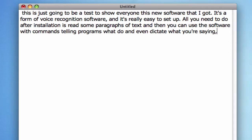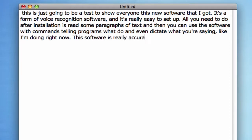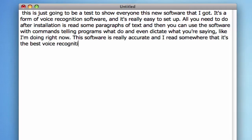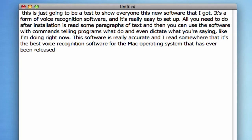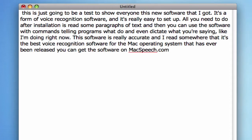The software is really accurate, and I read somewhere that it's the best voice recognition software for the Mac operating system that has ever been released. You can get the software on MacSpeech.com and it's available to buy for $199.